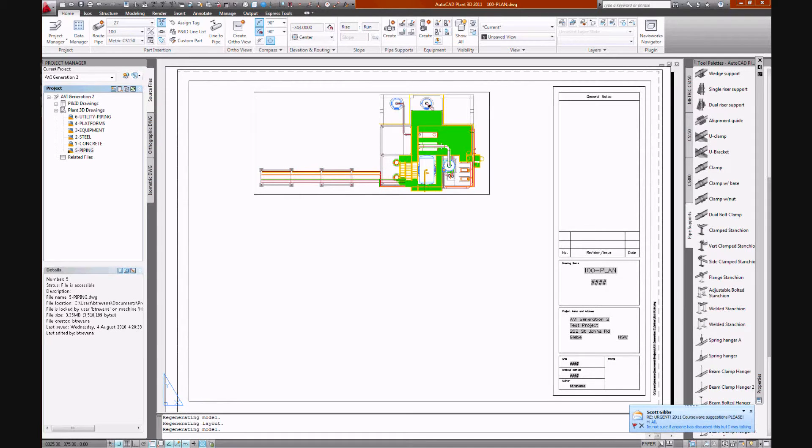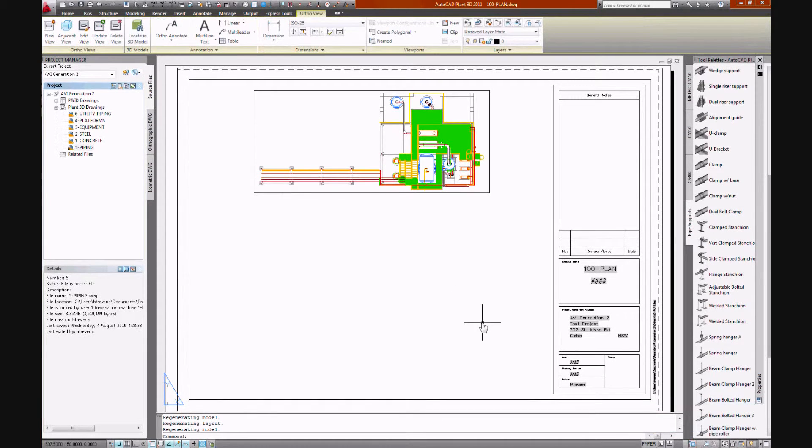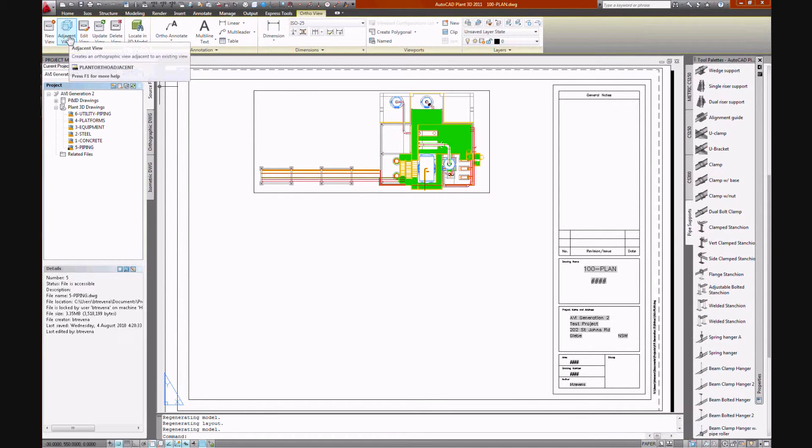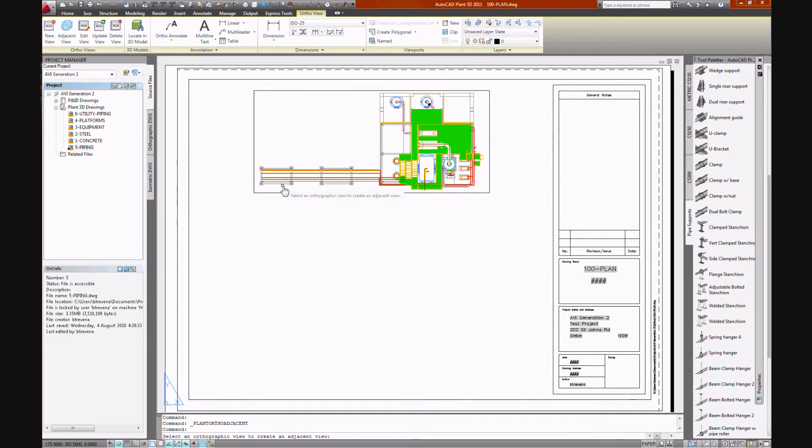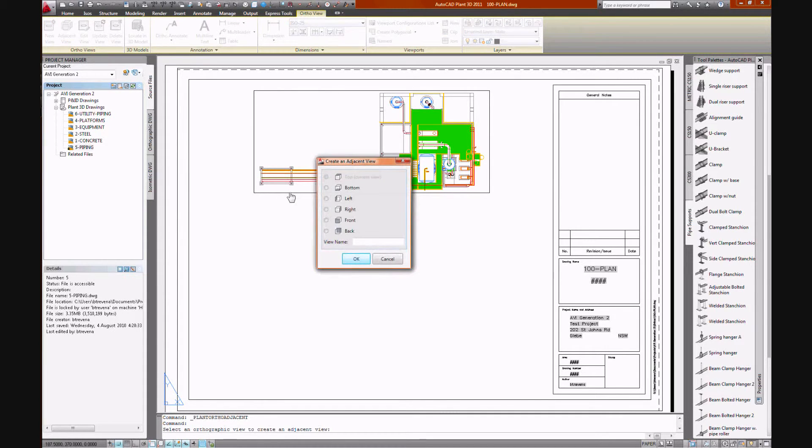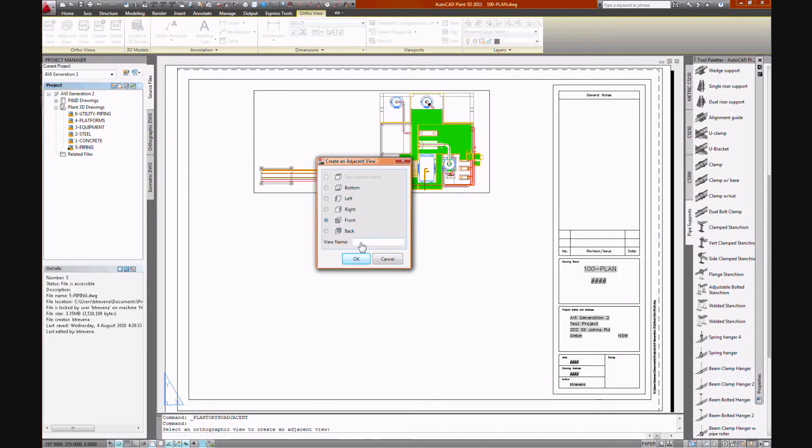And there's a plan on our plant. Now there's some additional tools, adjacent view is one such tool, it's quite handy. So we just nominate that we'd like to have a front view on our existing view. Call that elevation and we can place that below the plan.